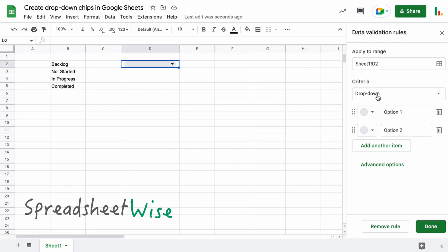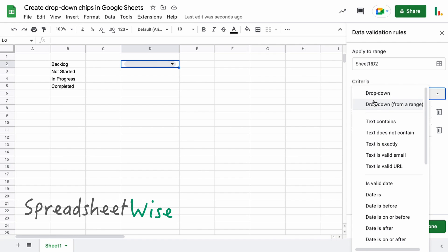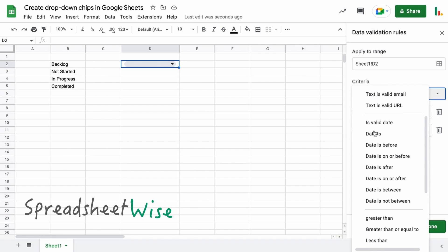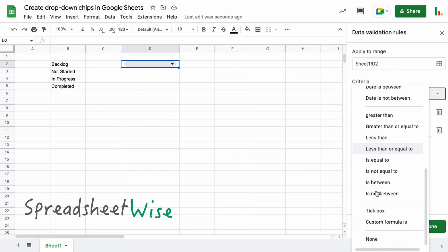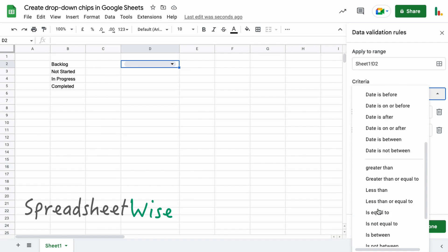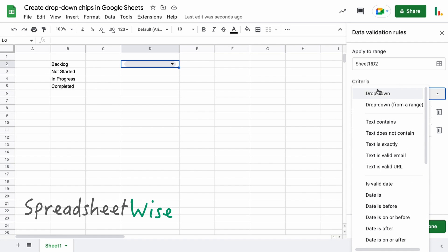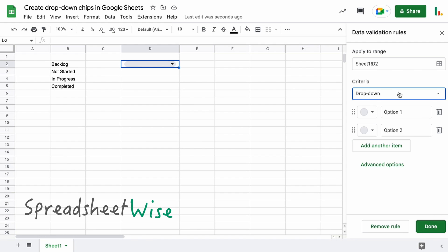Now in this criteria drop-down, it's only these two options that we're concerned with. Everything else here applies to general data validation rules, so you can basically ignore all that stuff. So we'll start with this first one here, this basic drop-down.